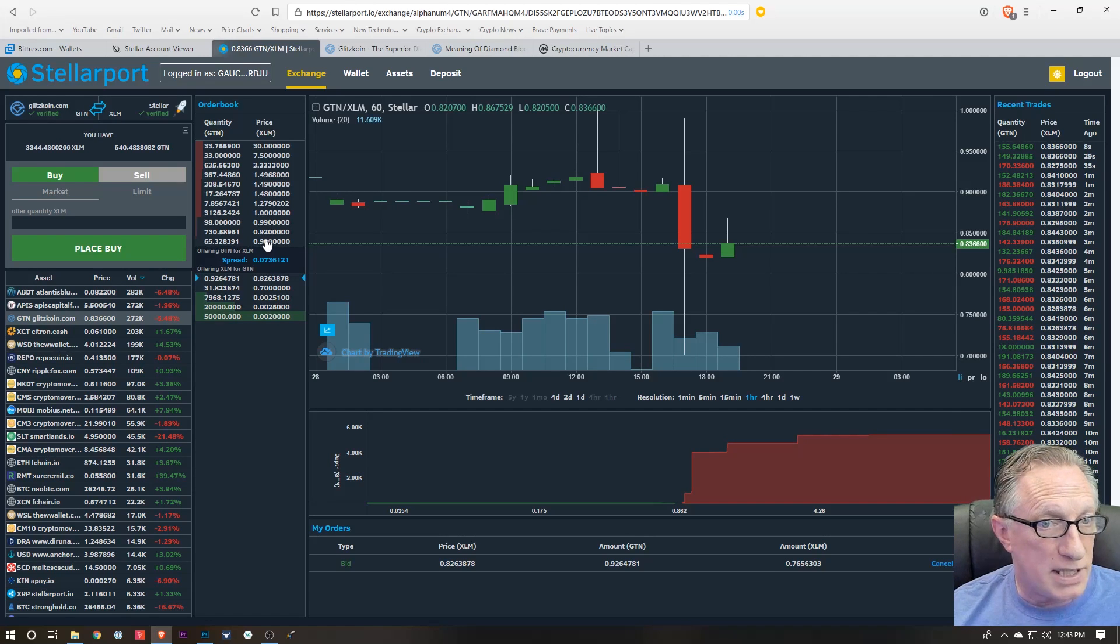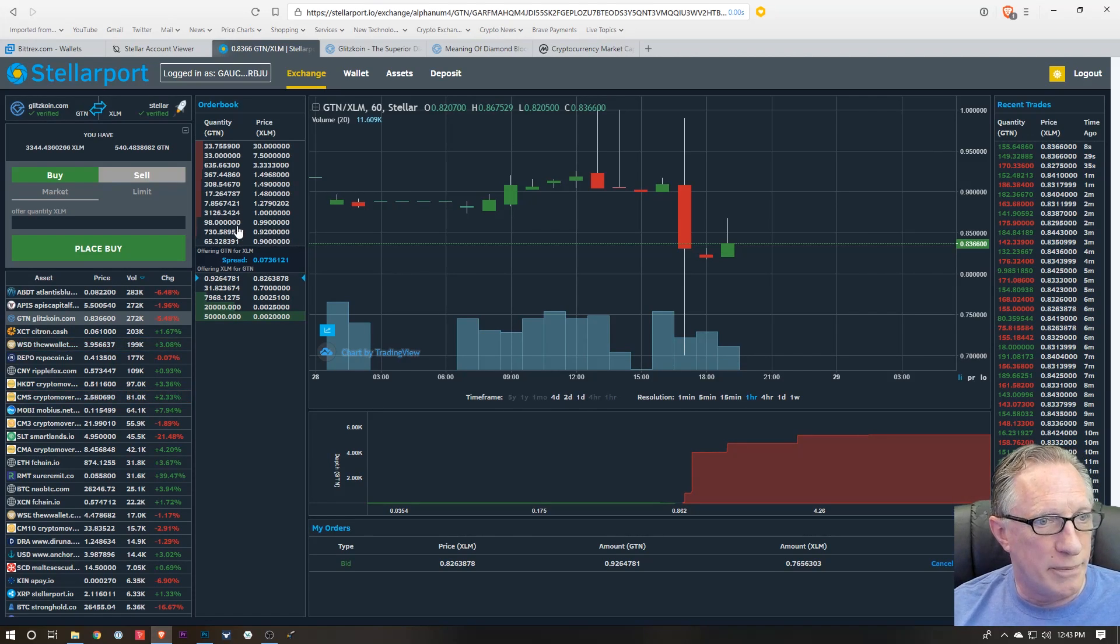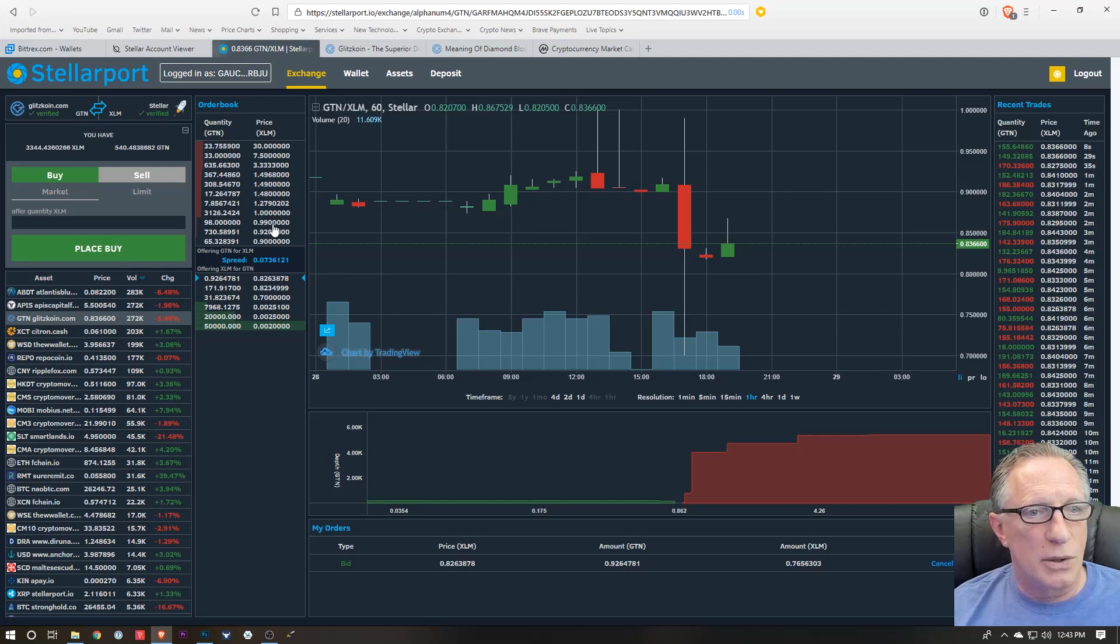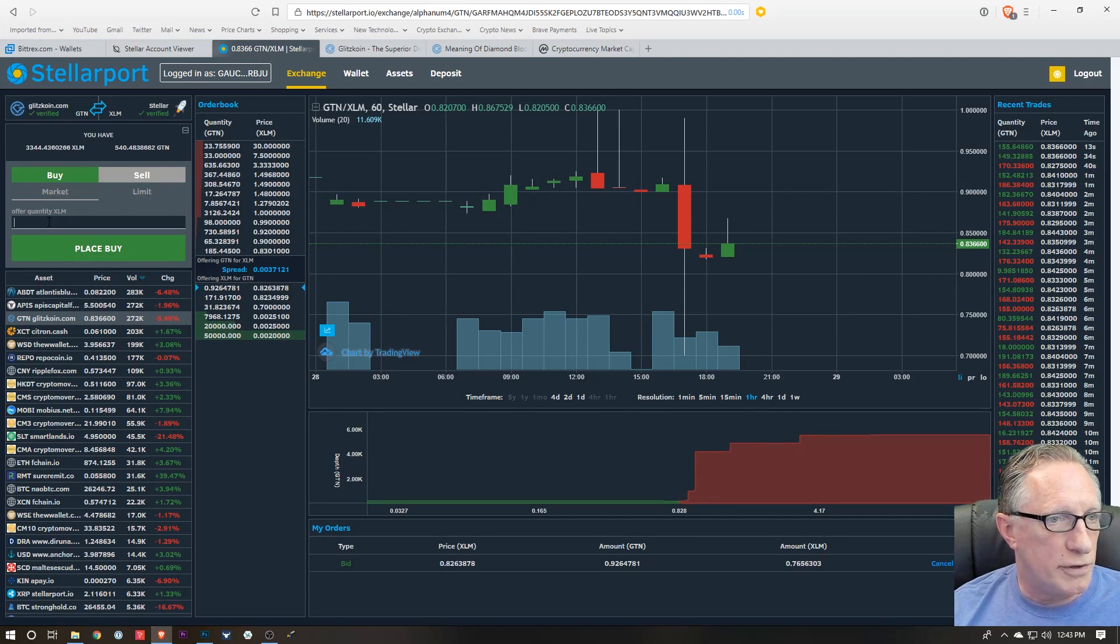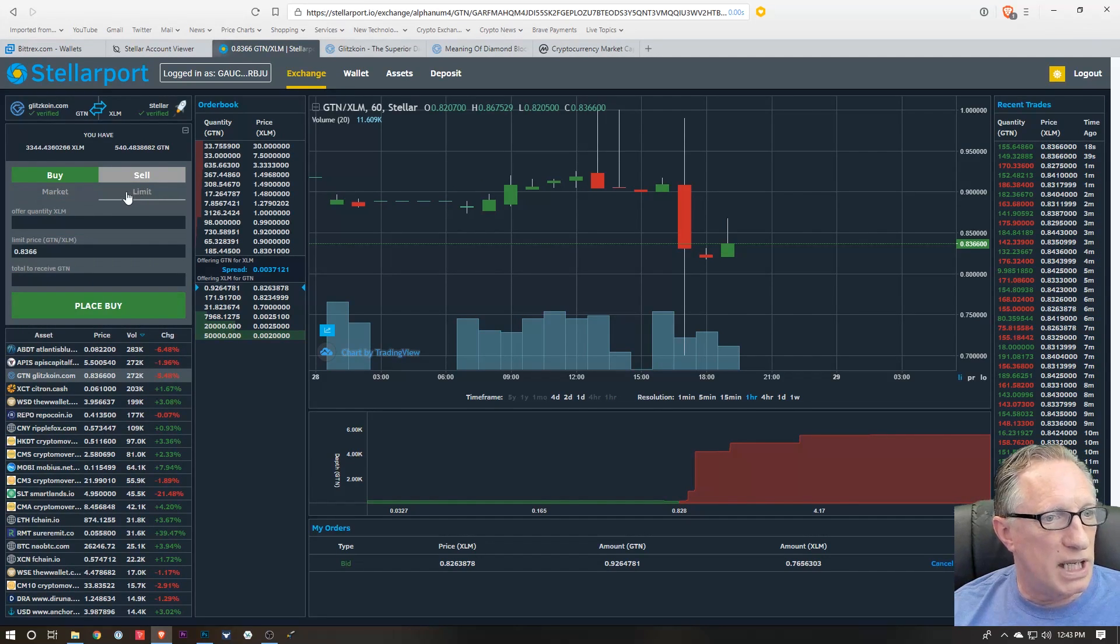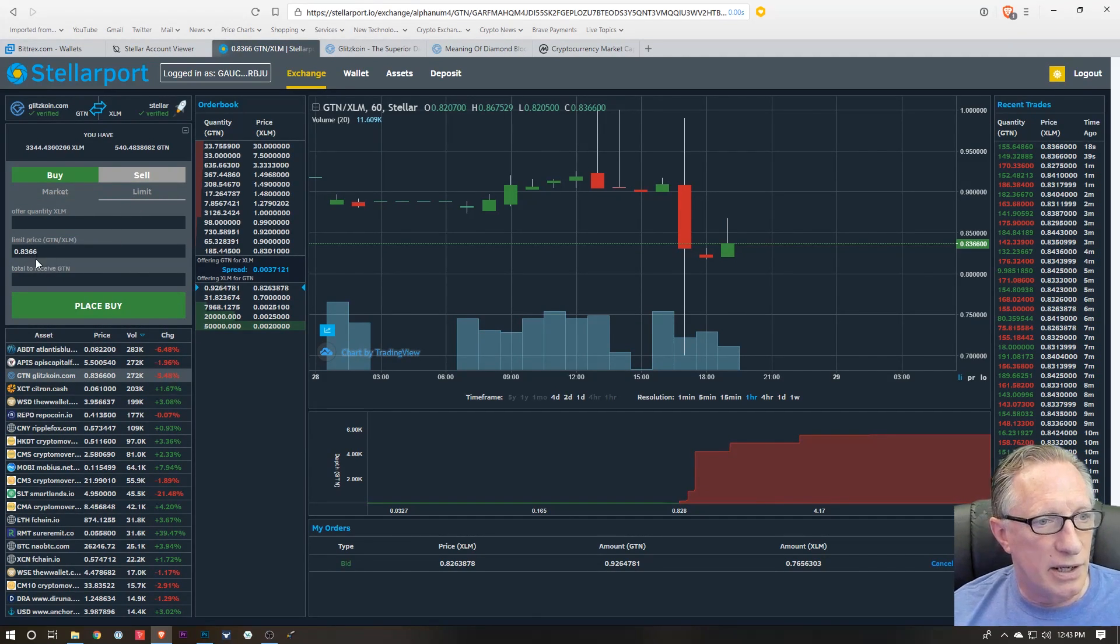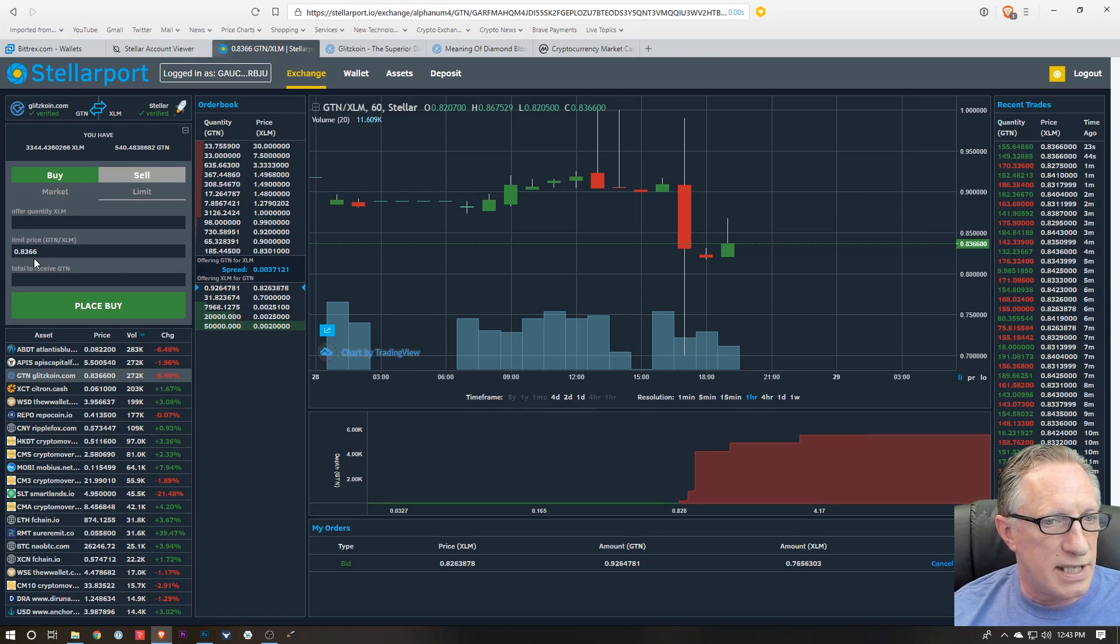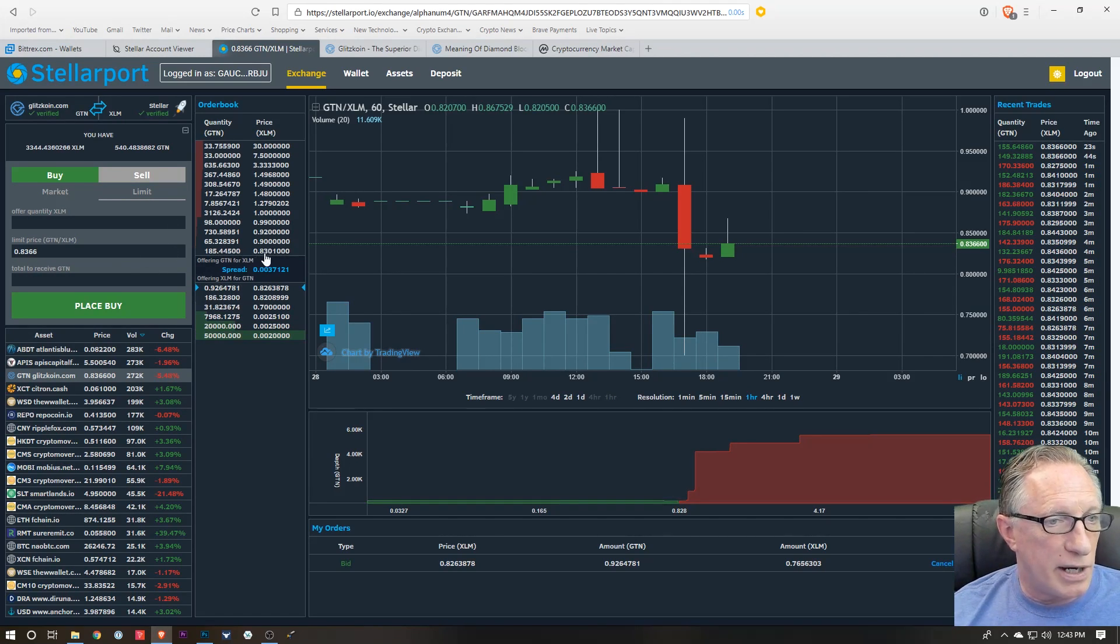And the price is getting a bit higher as the day goes on. So all we need to do if we want to buy some, we just offer some XLM here. Now you can also do a limit, and the current limit price is .83 as you can see down here.